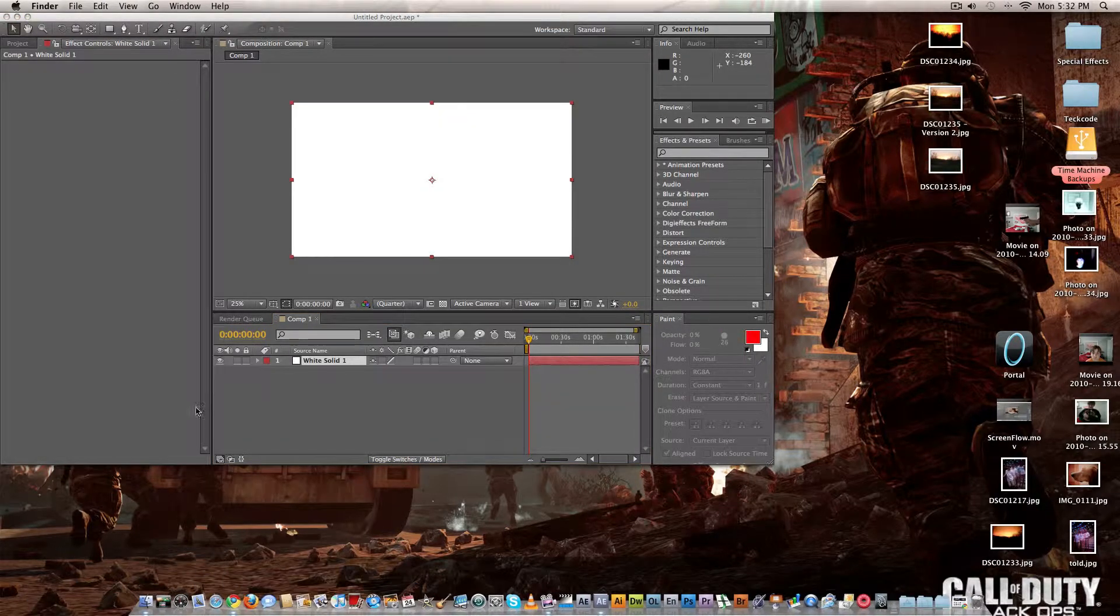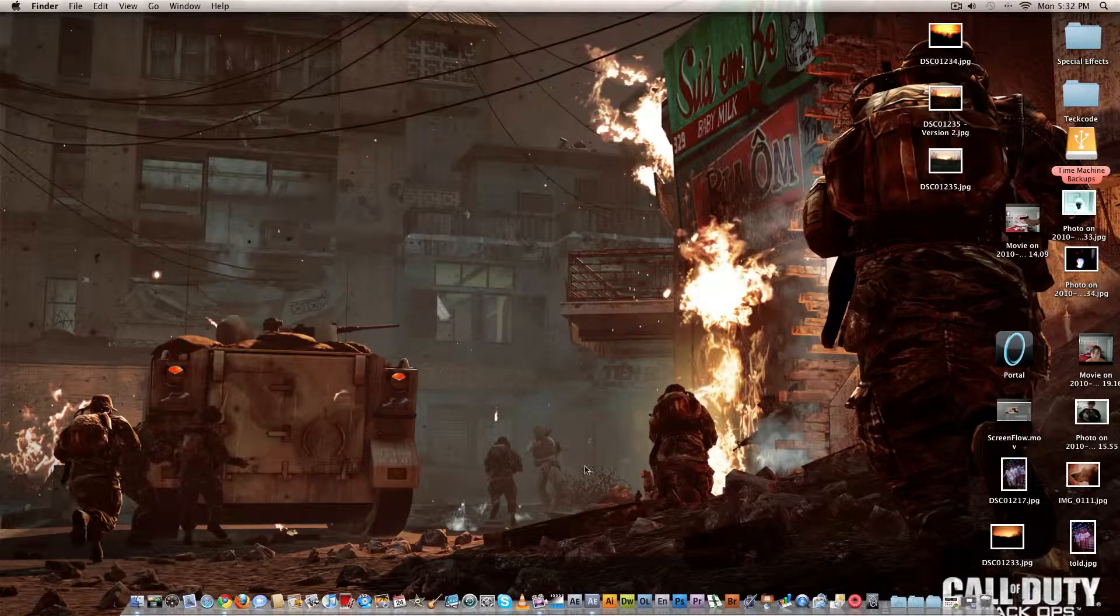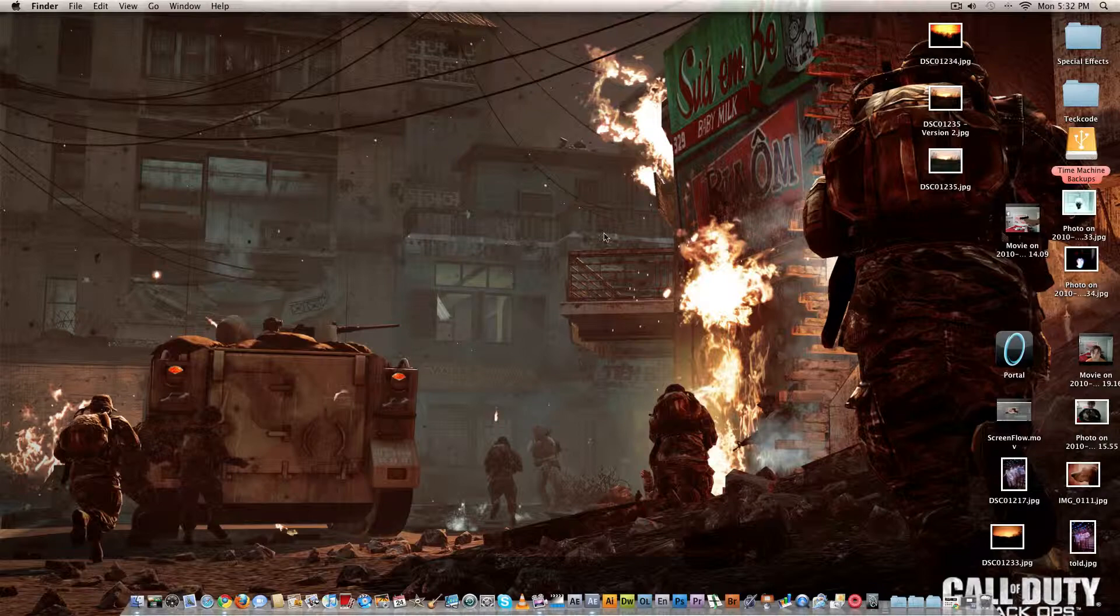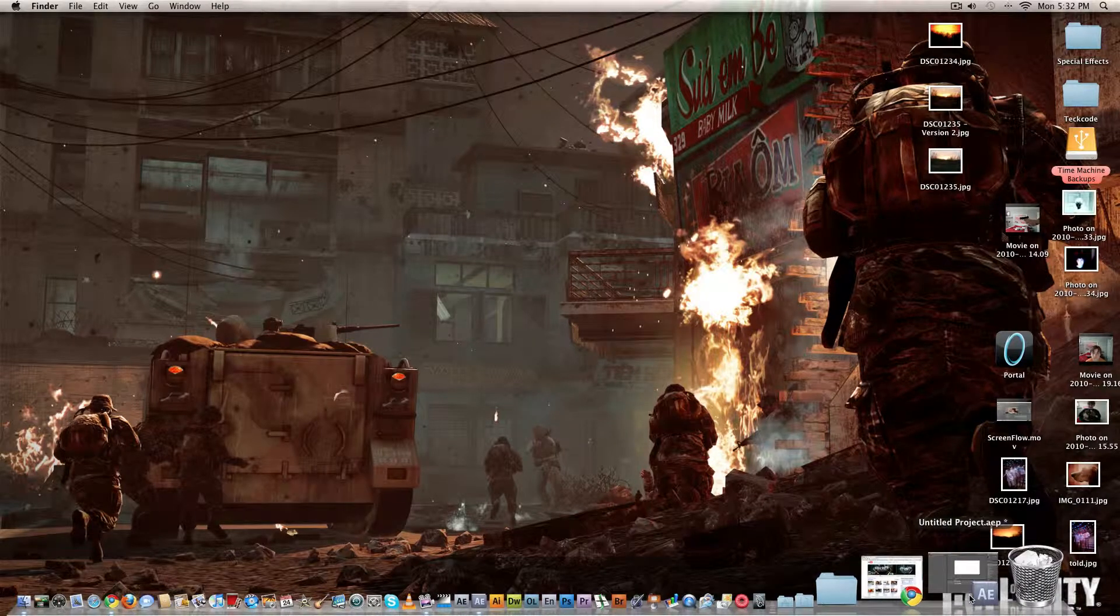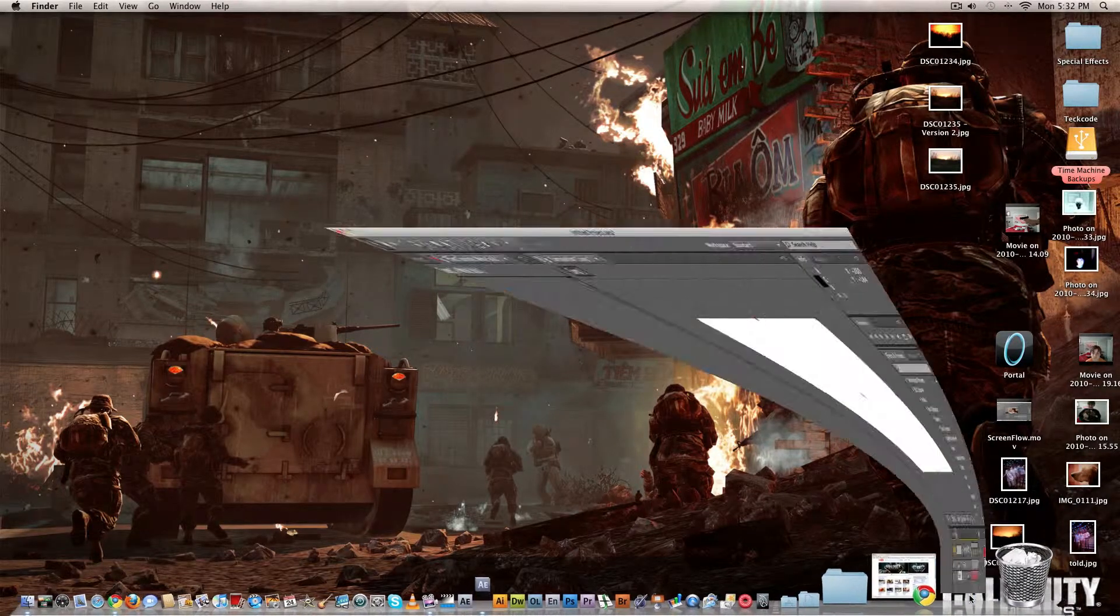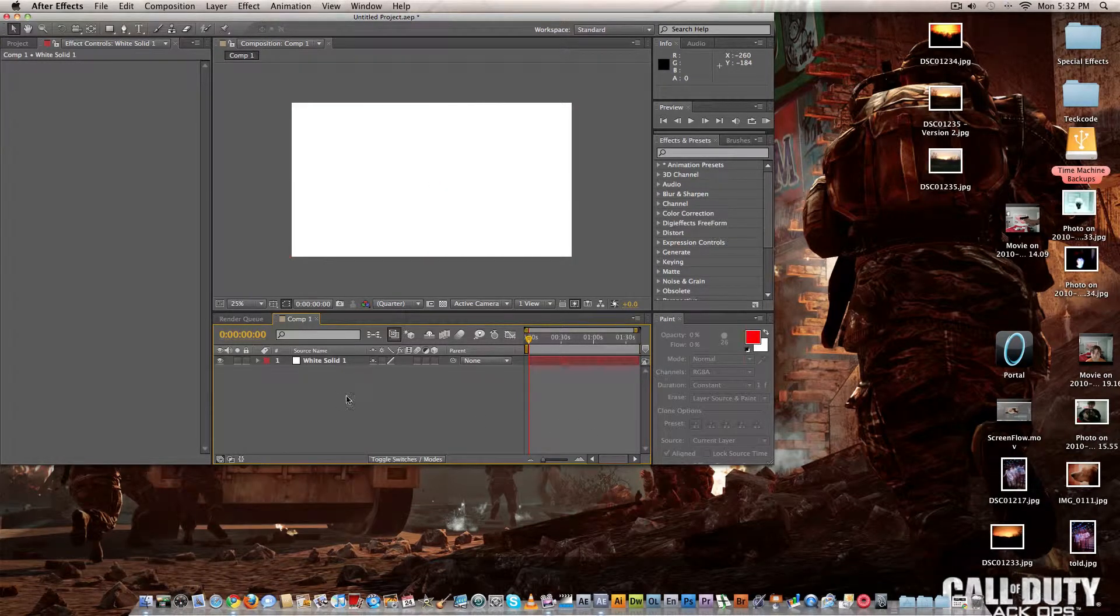By the way for those who are wondering this is a wallpaper from the release, it's not out yet but this is a picture from Call of Duty Black Ops, this is real I got this from the actual website, I'll link to that in sidebar.